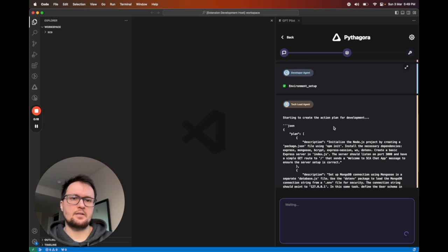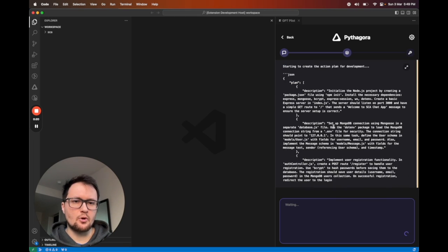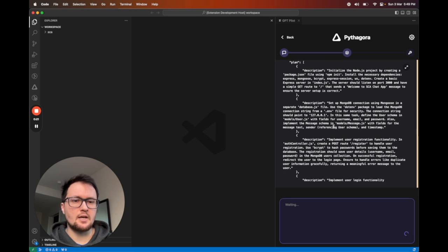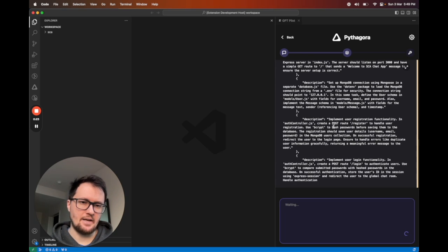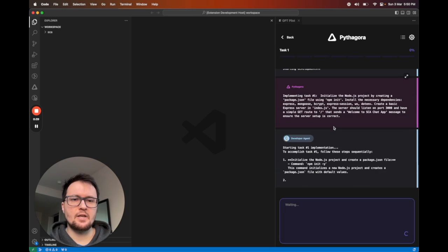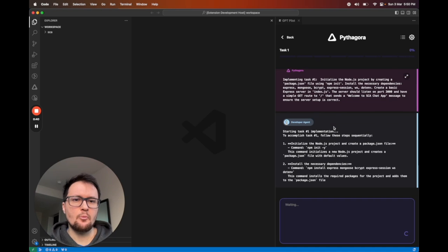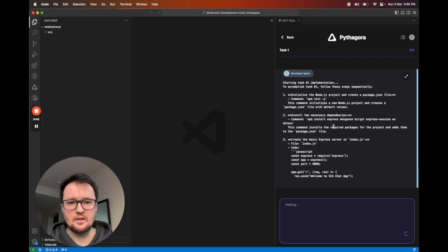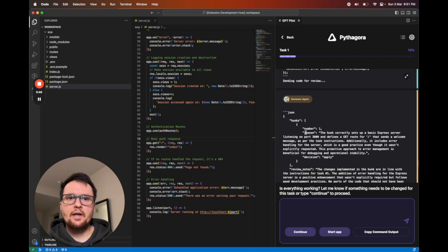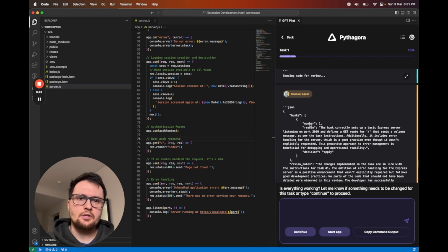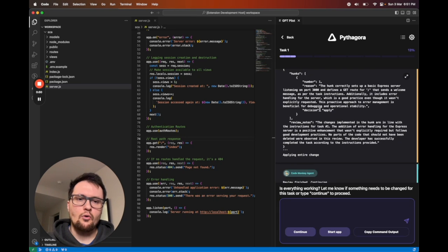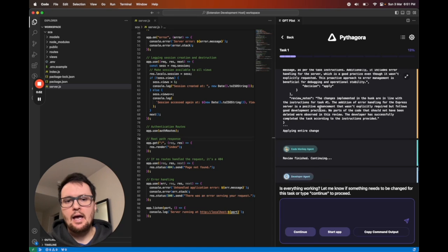Next one is a tech lead agent who breaks down the project into tasks and creates a development plan. At this point, everything is ready for developer agent to start implementing task by task. During and at the end of each task, reviewer agent will check all the code changes that have been made.